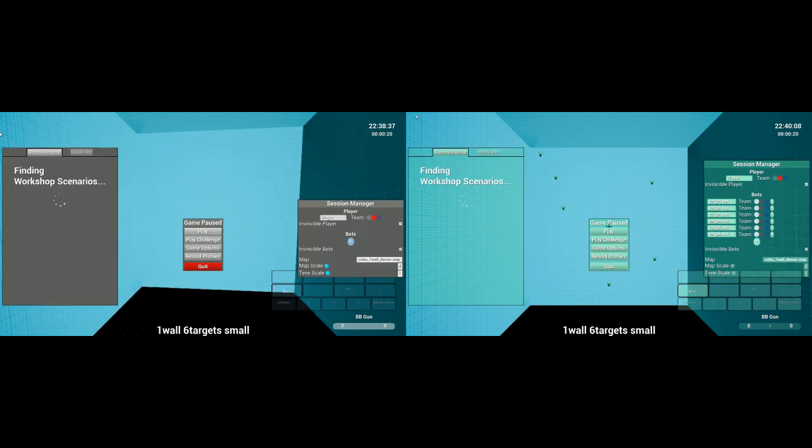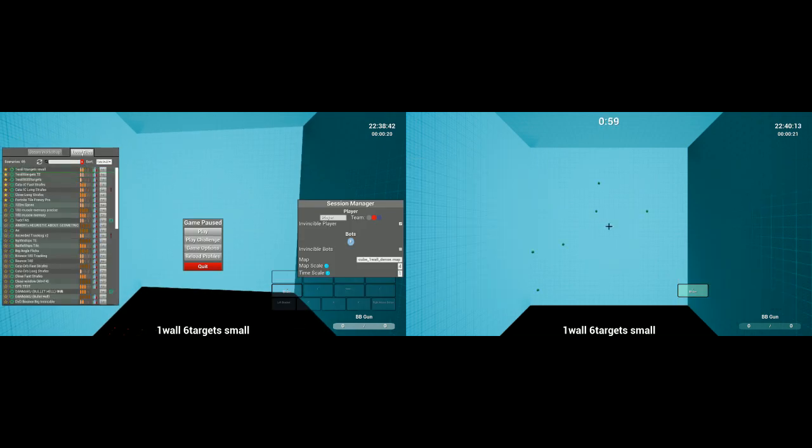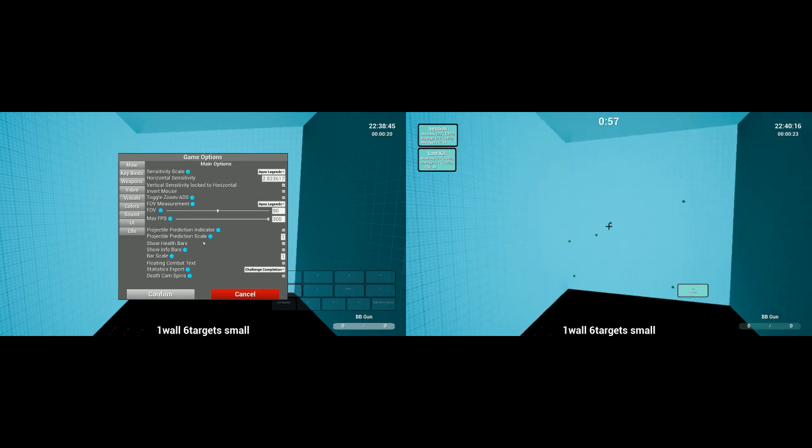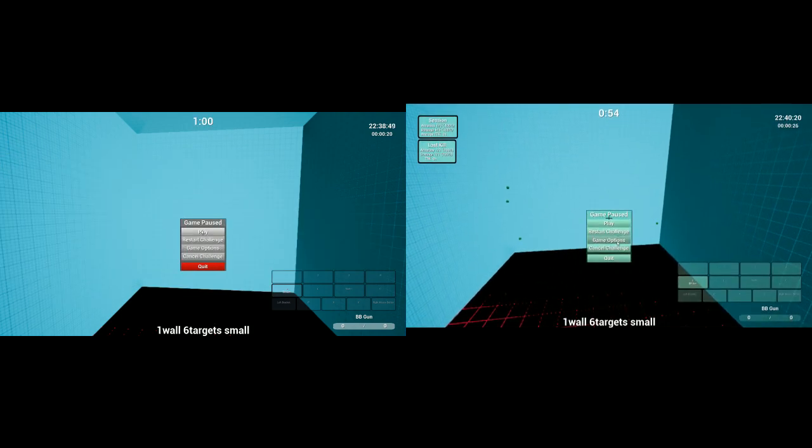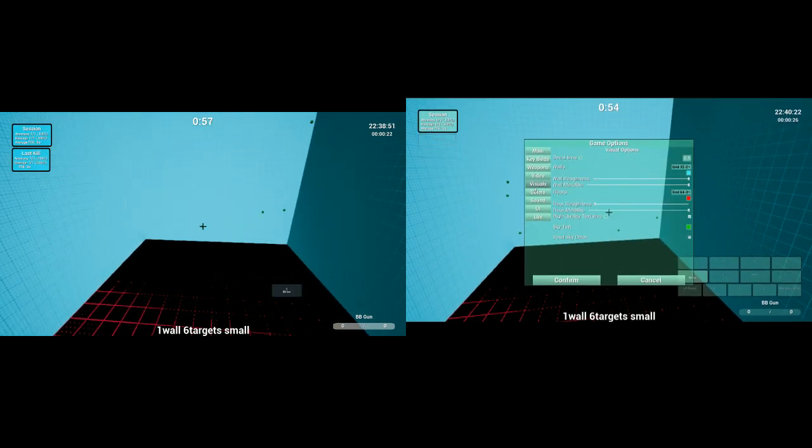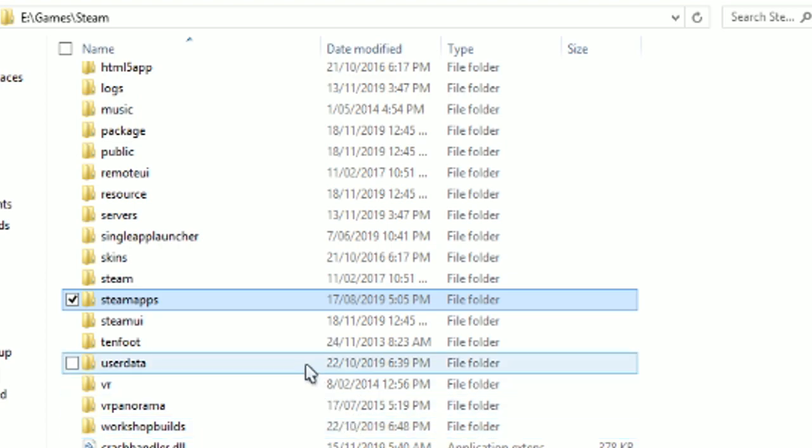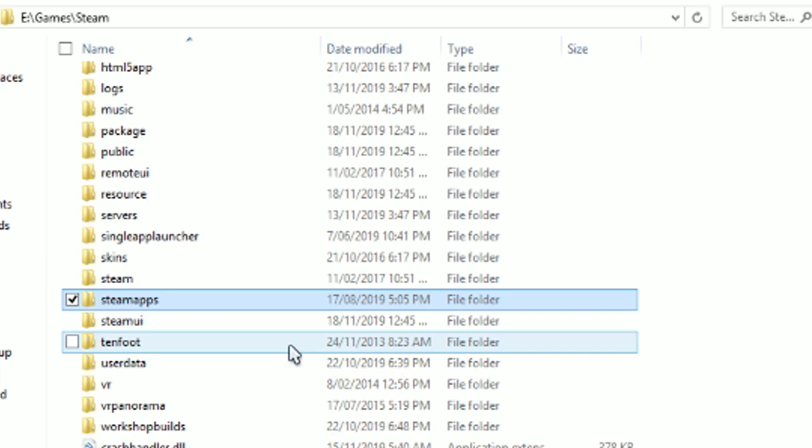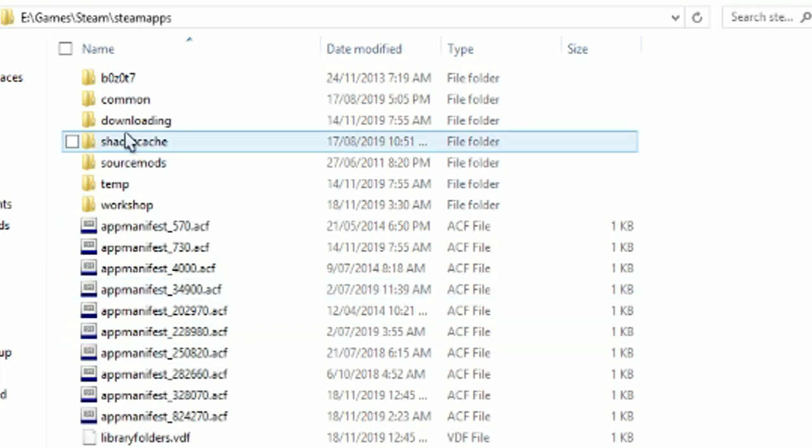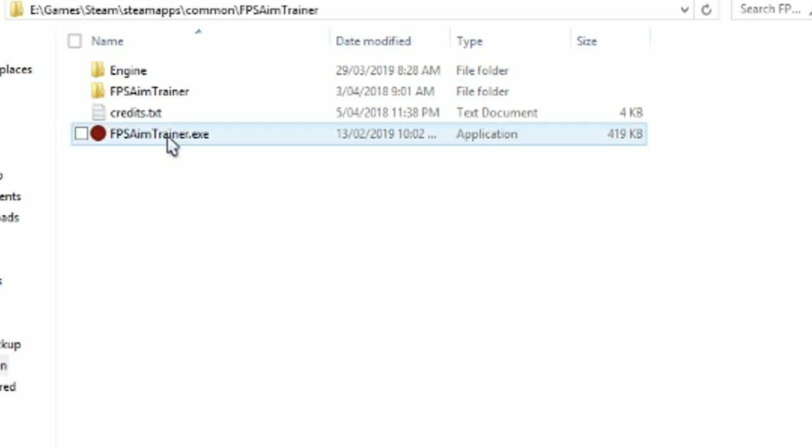Hi, this is going to be a tutorial on how to get custom colors in Kovacs on your heads-up display. This is done by modifying the palette file. First, go to your Steam directory. If you don't know where that is, that's not my problem. Then from the Steam directory, you're going to want to go to steamapps, common, FPS aim trainer, FPS aim trainer, saved, save games.